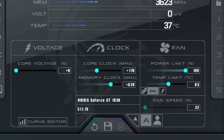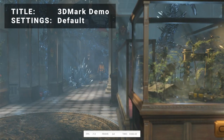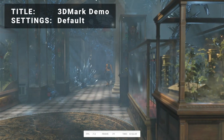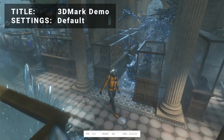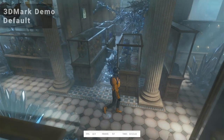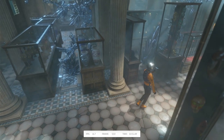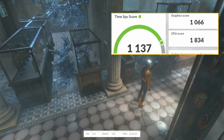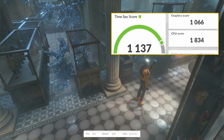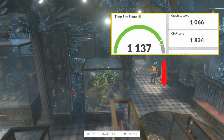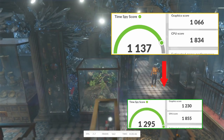Let's go through the benchmarks to see how well our new and improved card did. First up, it's 3DMark demo, a popular benchmarking tool released in 2013. Running at default settings, our original graphics score came in at 1066. After overclocking, graphics was able to reach a score of 1230.